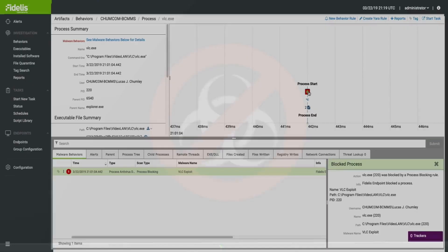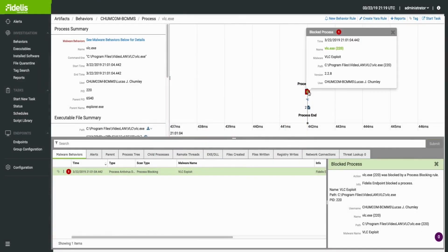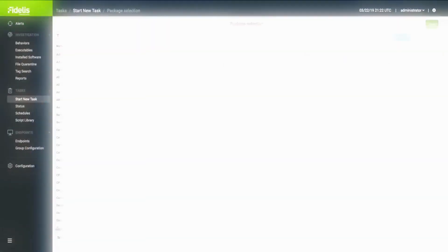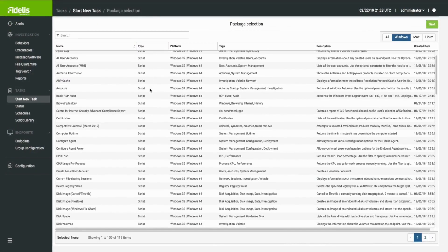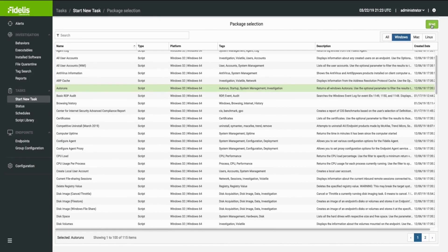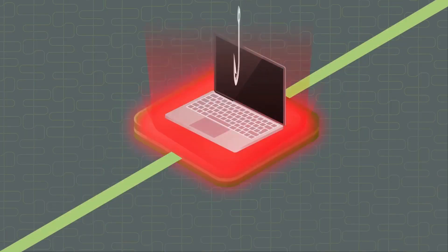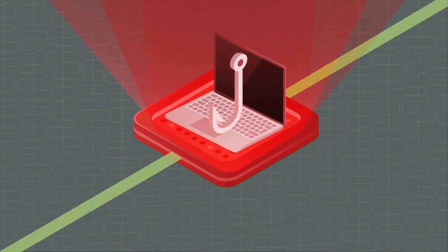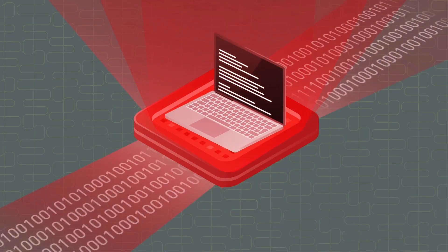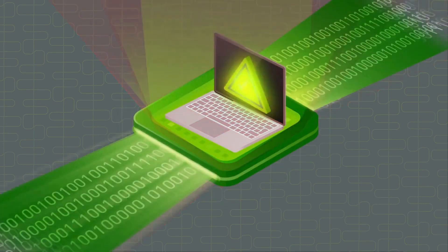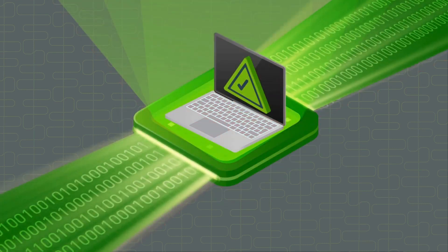Along with process blocking through hashes or Yara rules, and automates endpoint response with customizable scripts and pre-built playbooks to help analysts immediately isolate systems, terminate processes, and remediate endpoints.